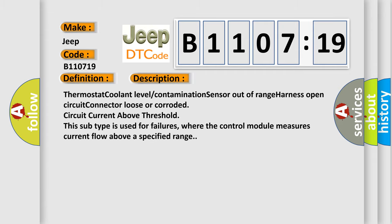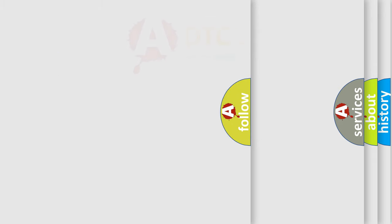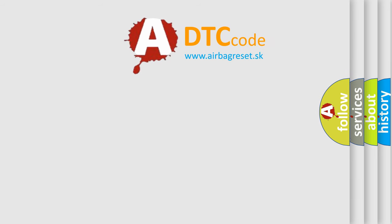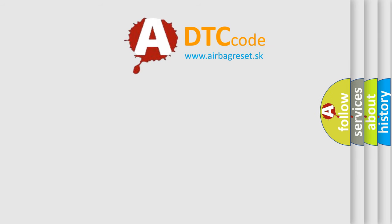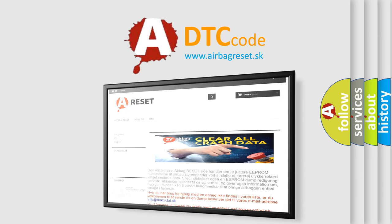The Airbag Reset website aims to provide information in 52 languages. Thank you for your attention and stay tuned for the next video.